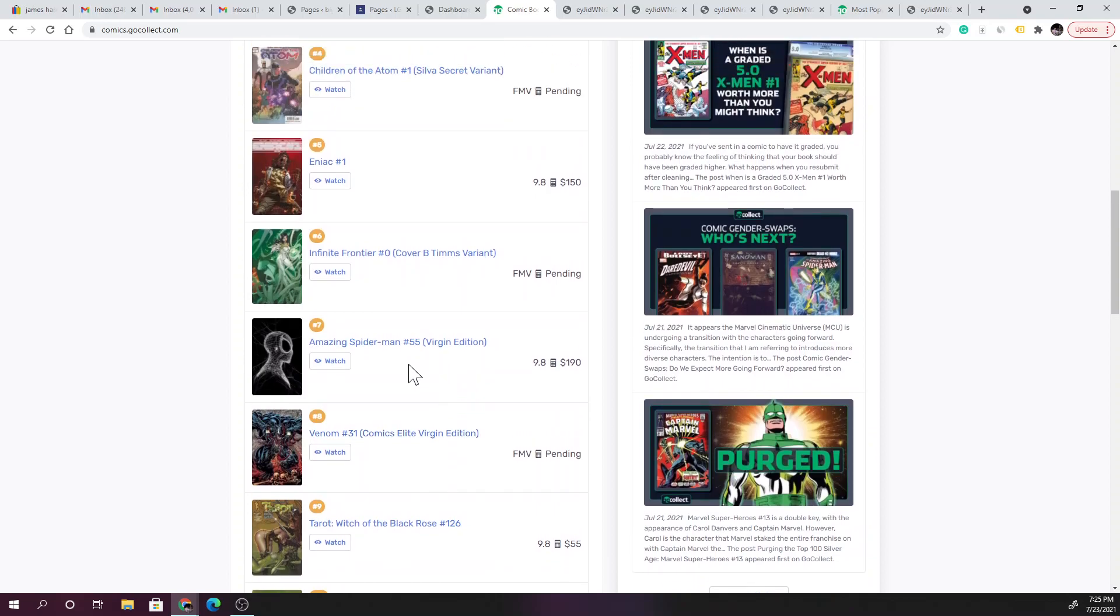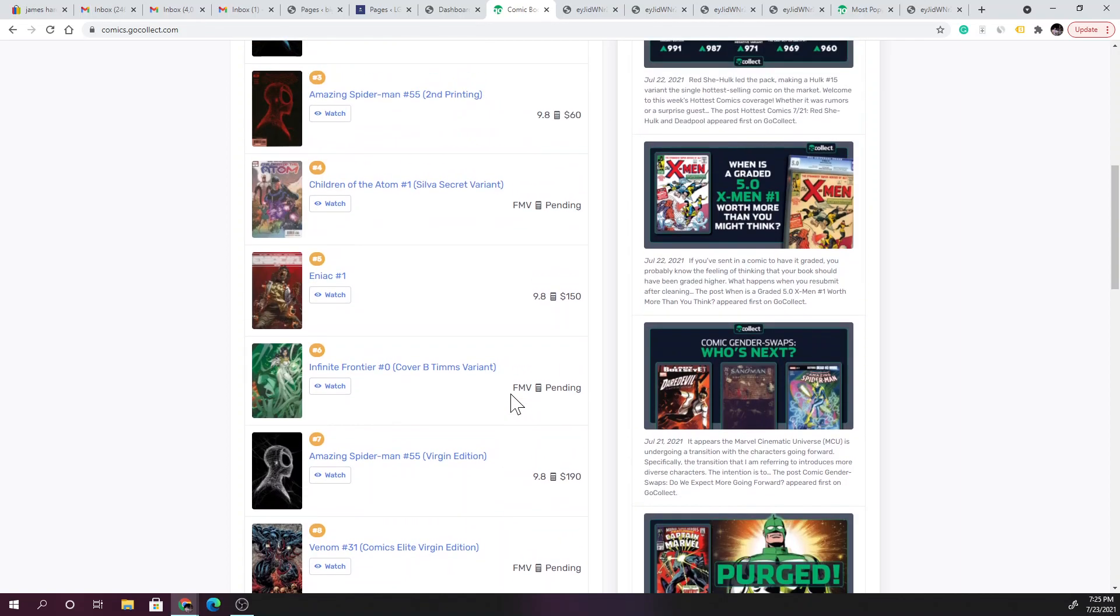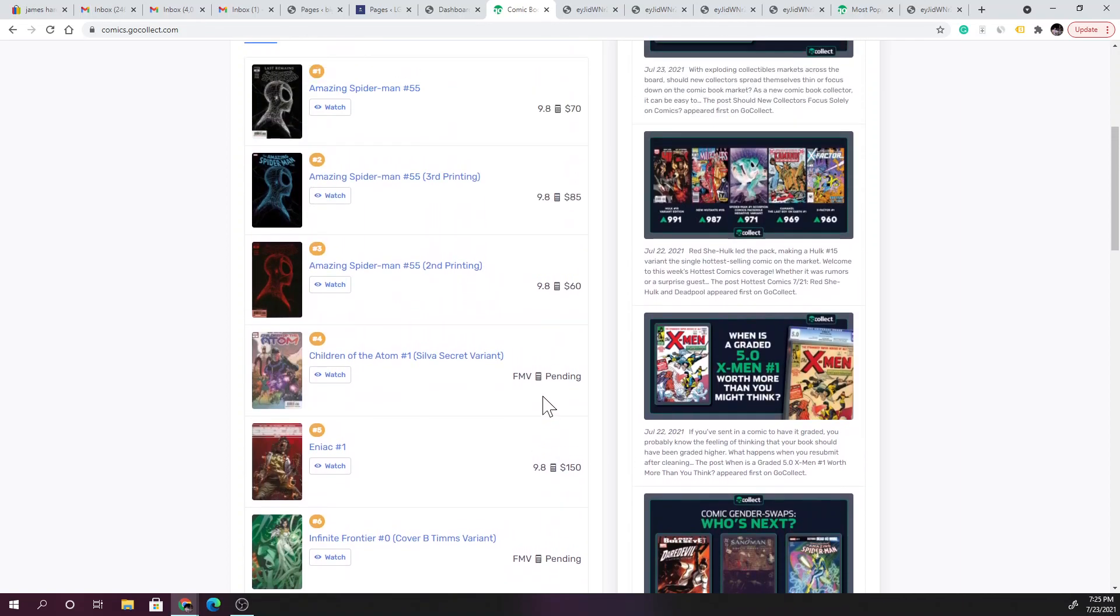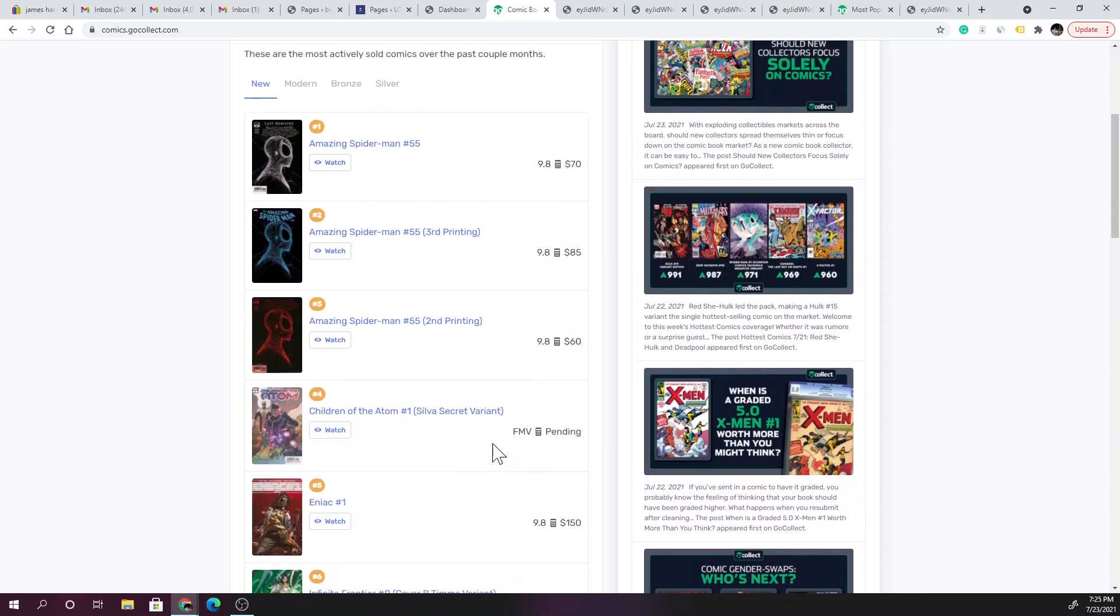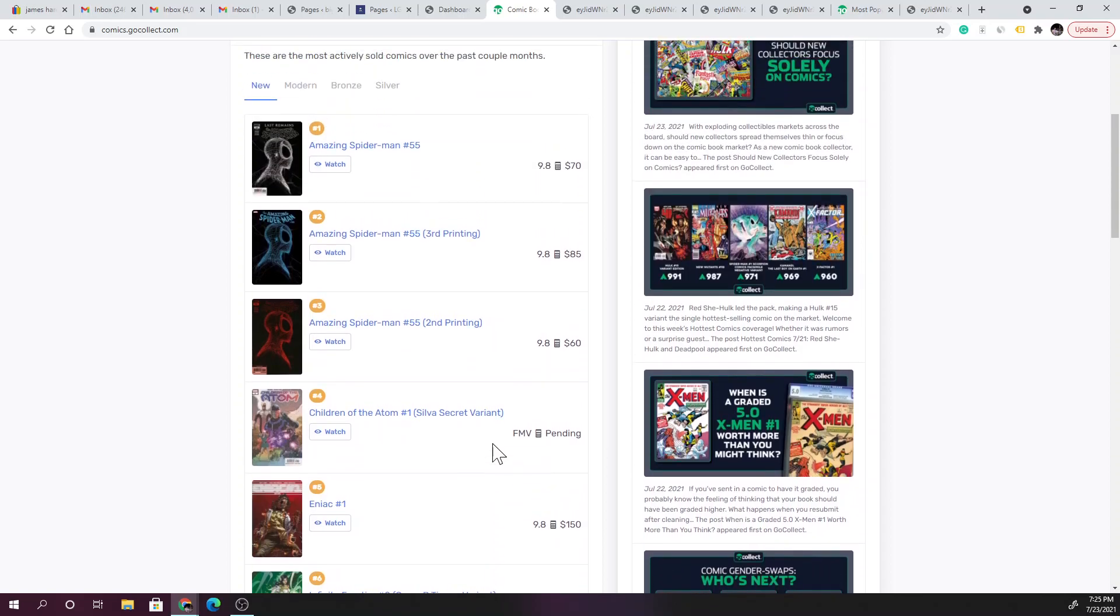This Venom number 31, the Comics Elite virgin edition, that is another one that looks just absolutely ridiculous. And I really do enjoy reading anything Spider-Man, Venom, so I'm partial. Definitely Amazing Spider-Man issue 55, $190, you know if you can swing it, by all means.